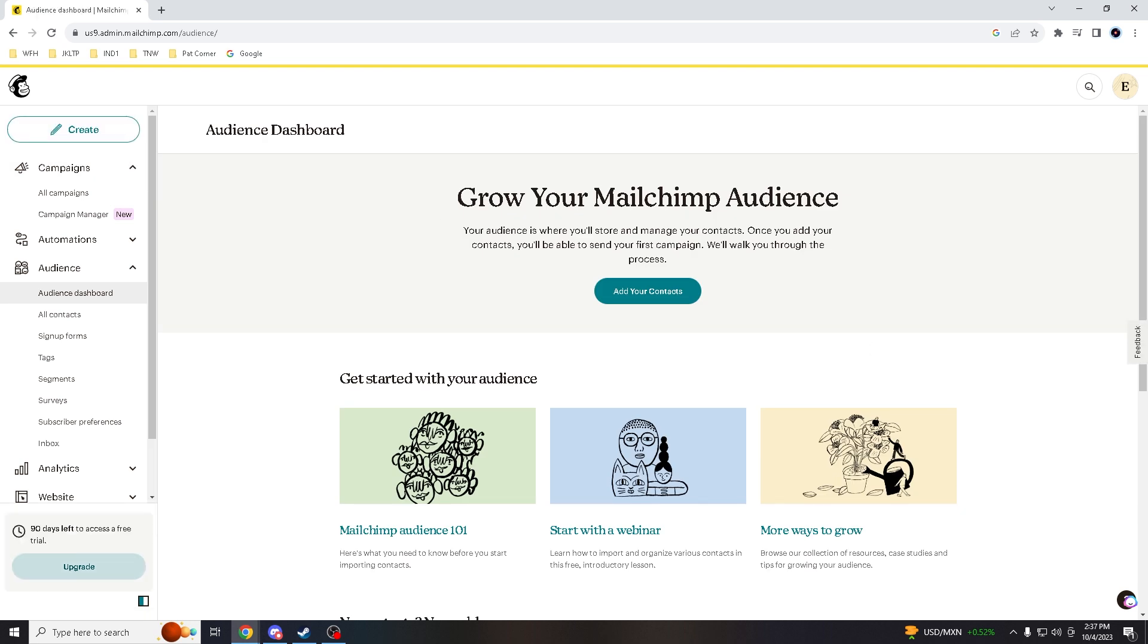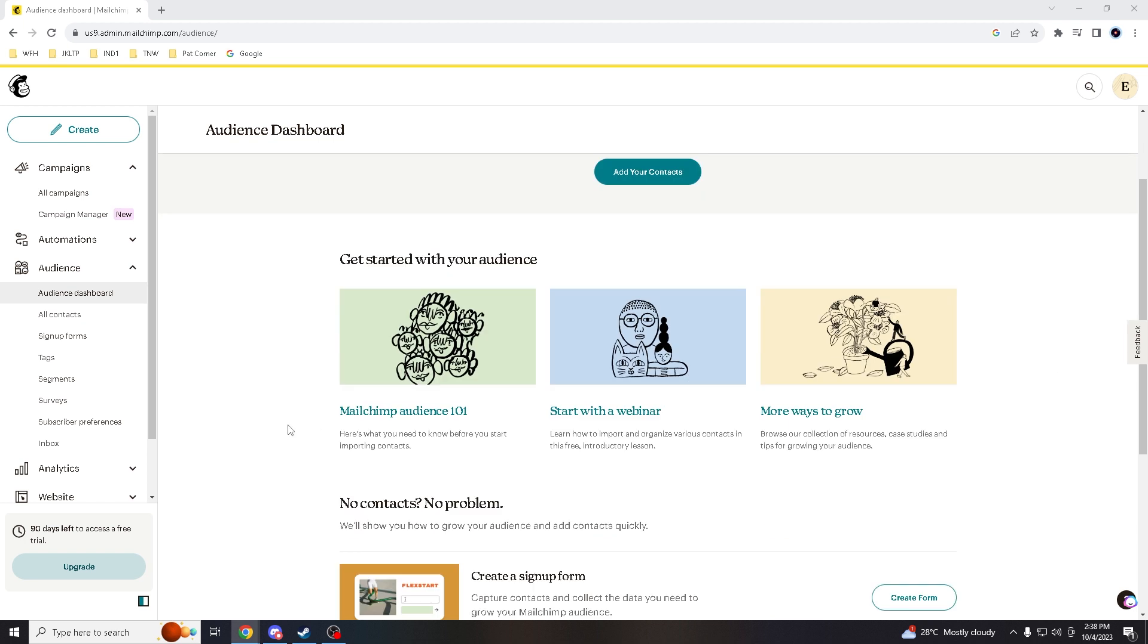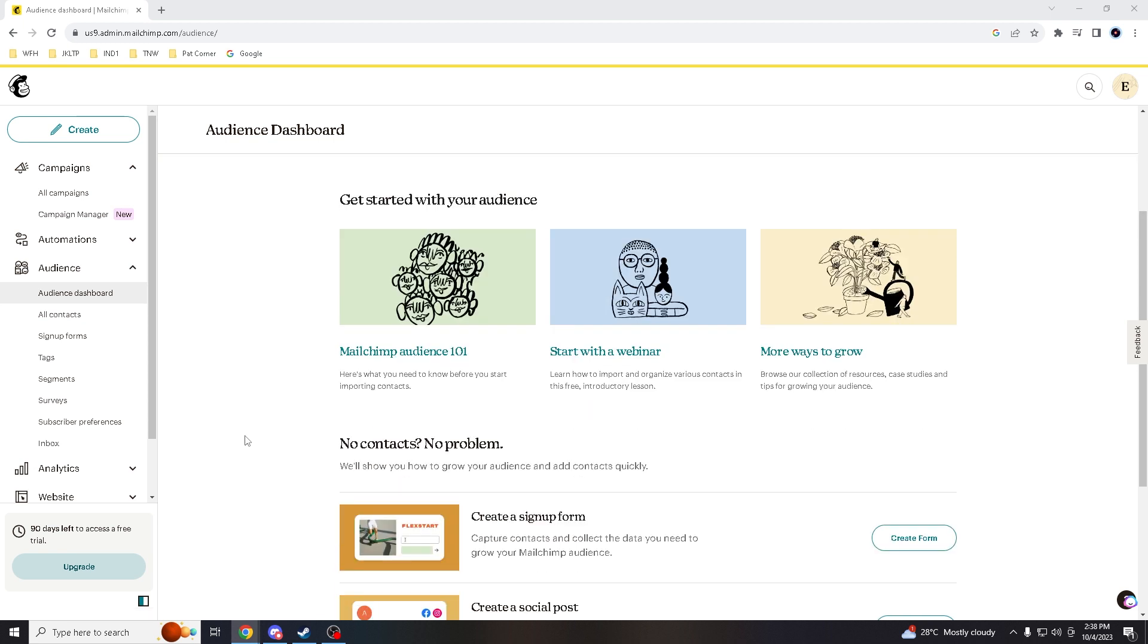And that's how you basically make or create a new audience in Mailchimp. How cool is that? And thank you for joining us today. If you find this tutorial helpful, don't forget to give it a thumbs up and subscribe to our channel.